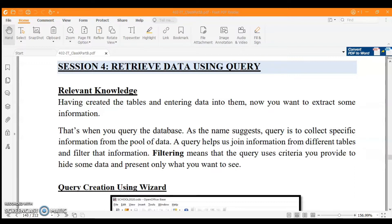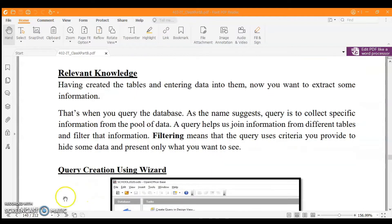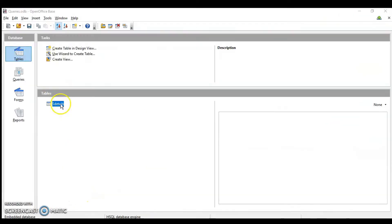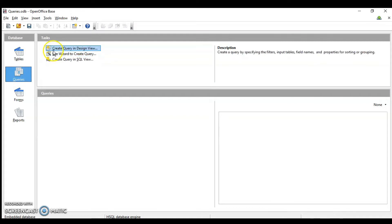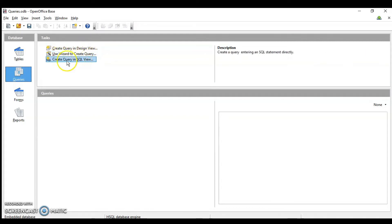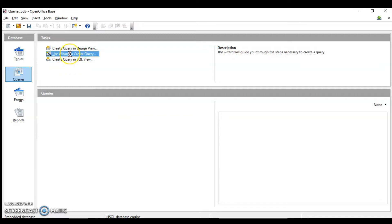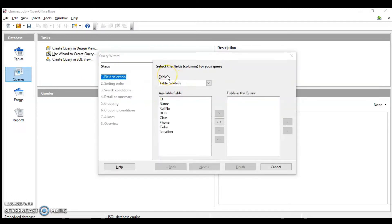We will do it practically so you understand what this all means. First, we have to create a query using the wizard. After the table section on the left, the next one is queries. When you click on query, you have three options: create query in design view, use the wizard to create the query, and create query in SQL. We start with the wizard, so click on that option.